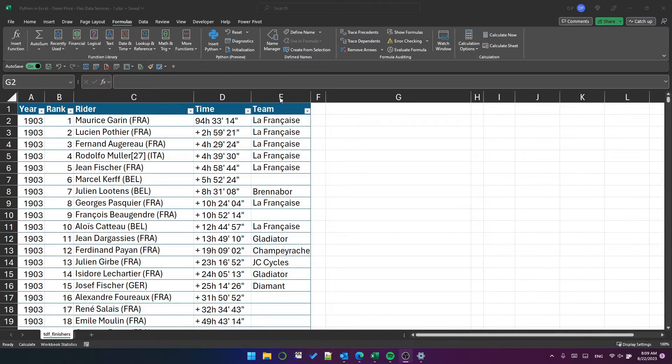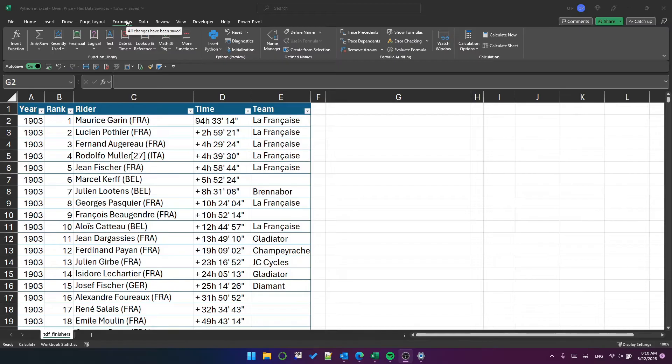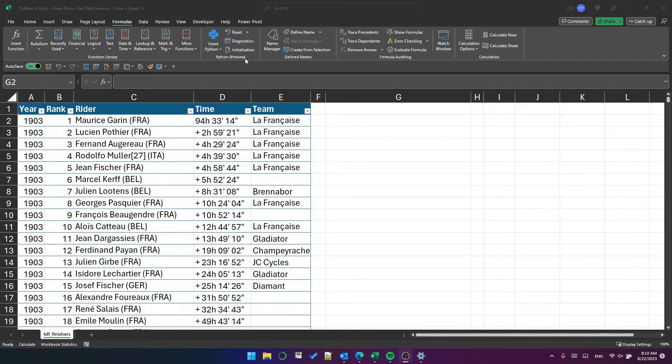This is Python in Excel. If you go to the formula bar, you'll see this new Python preview button group.